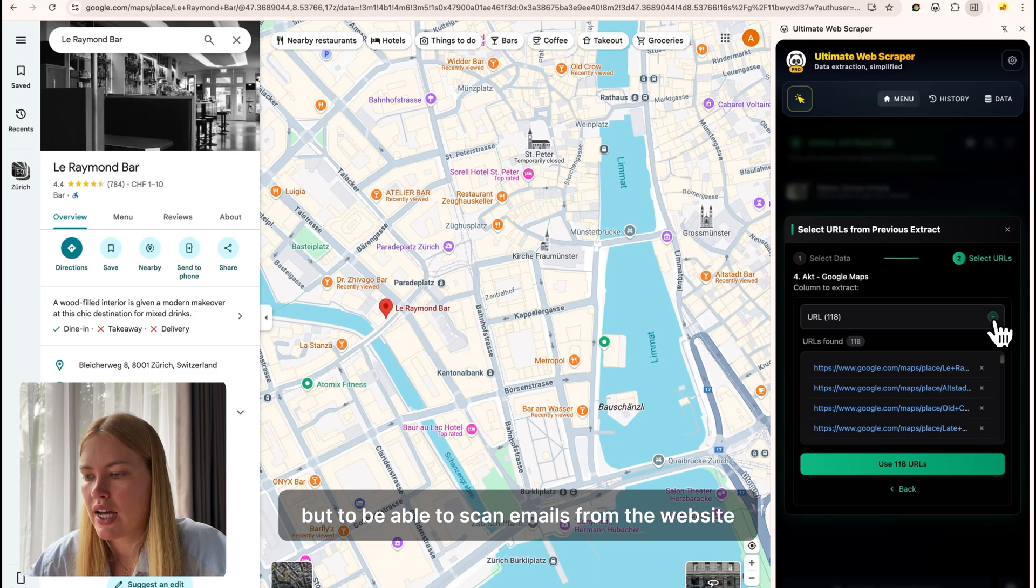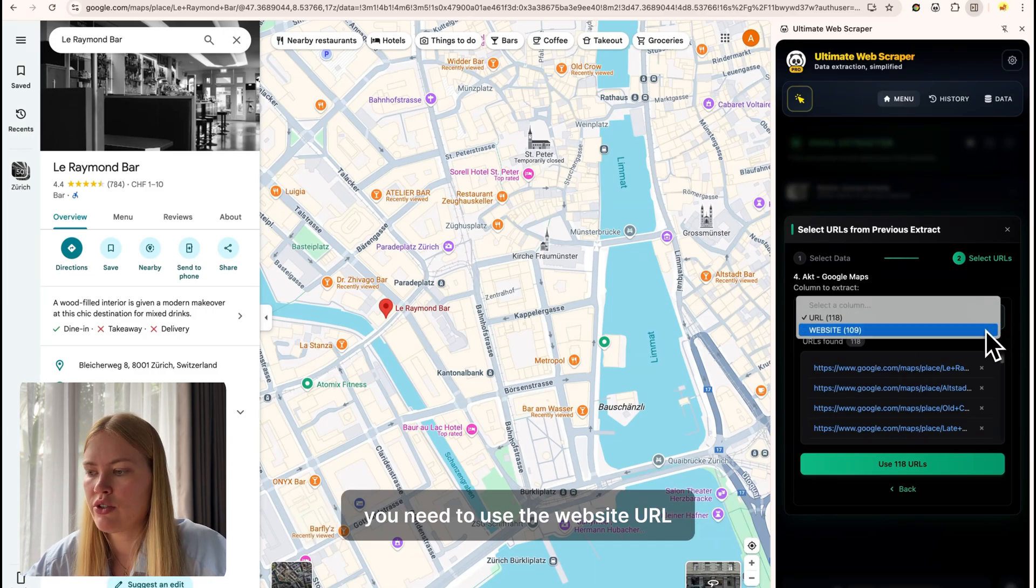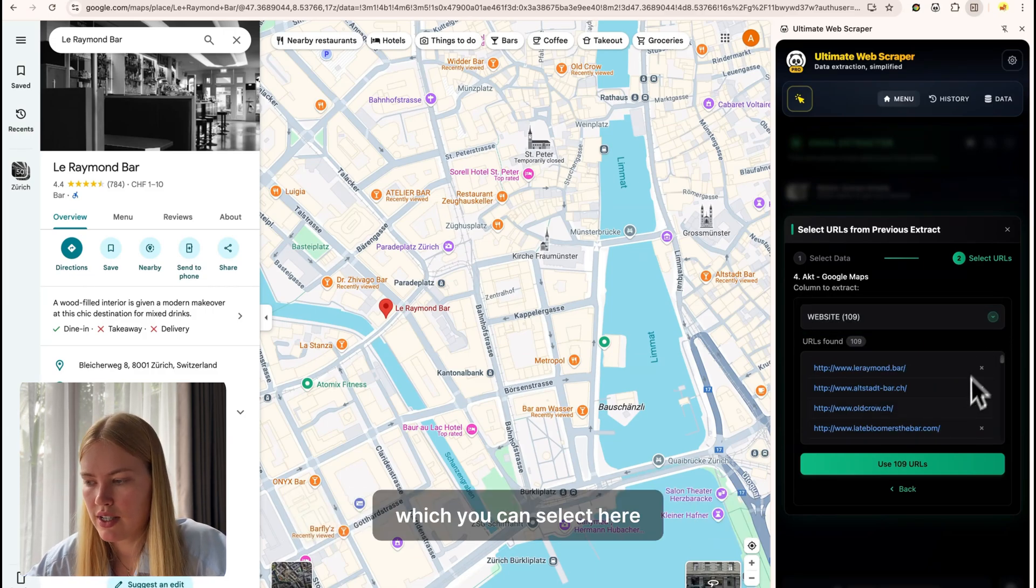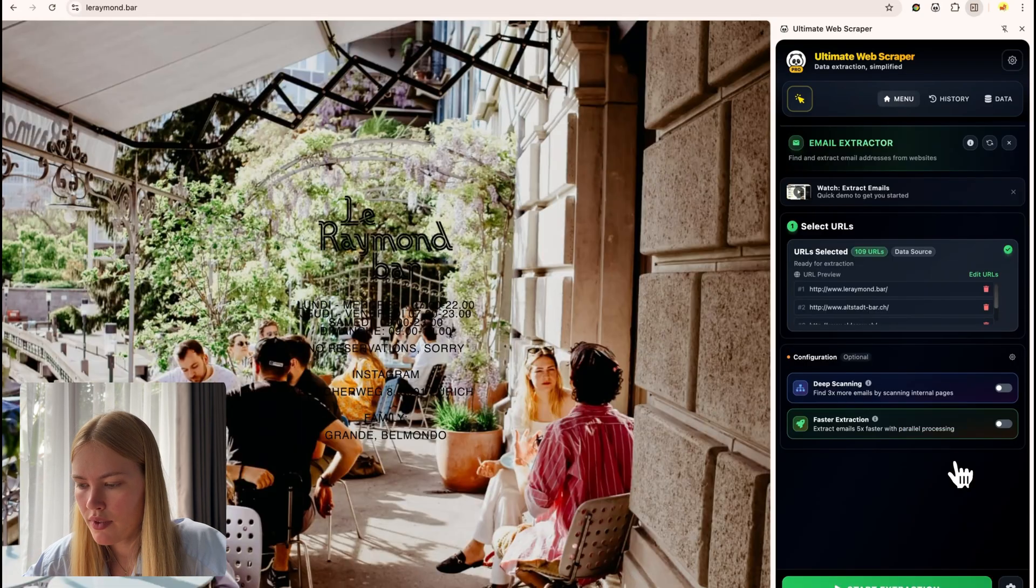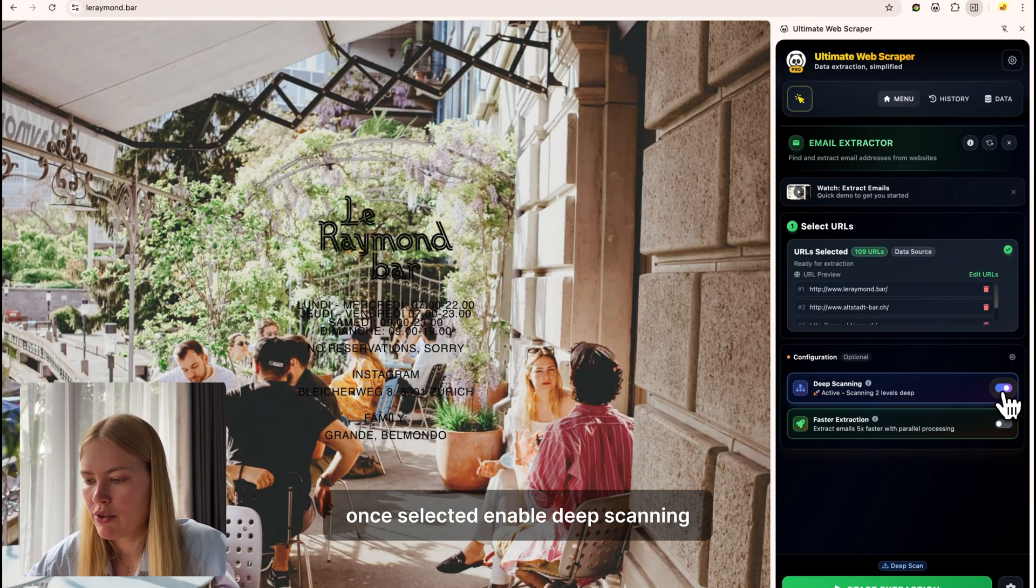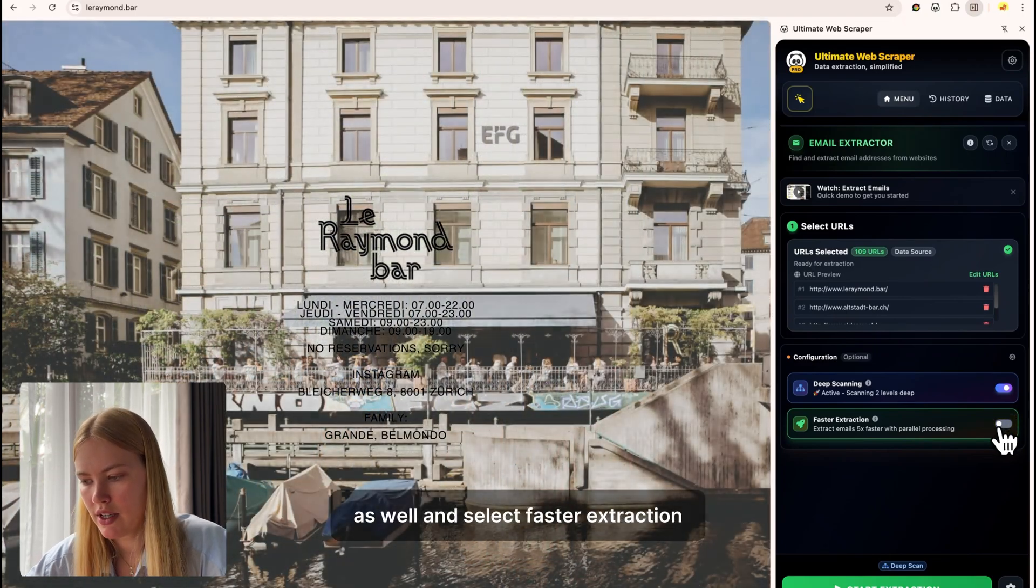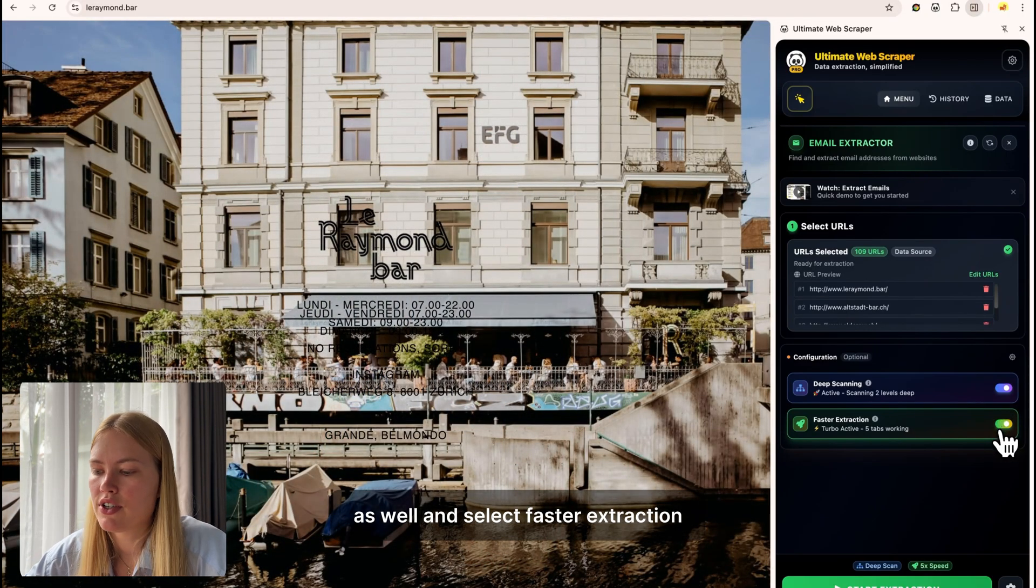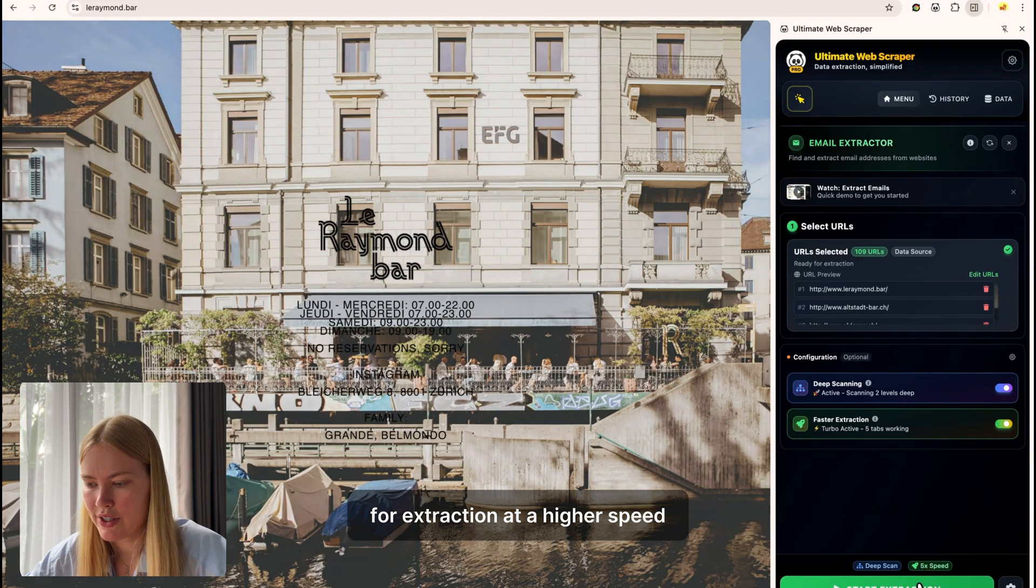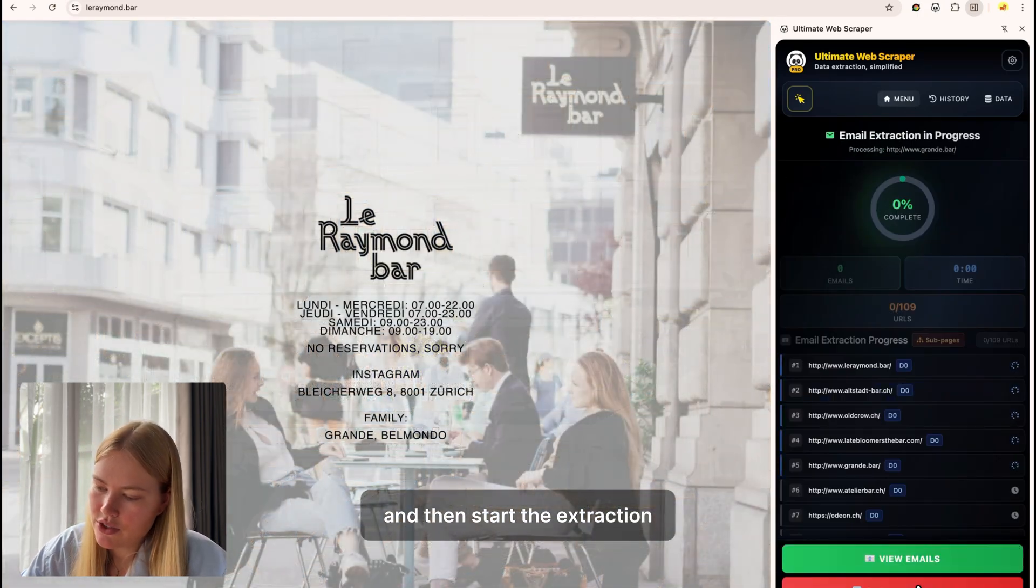But to be able to scan emails from the website, you need to use the website URL, which you can select here. Once selected, enable deep scanning to find emails from sub-website pages as well and select faster extraction for extraction at a higher speed and then start the extraction.